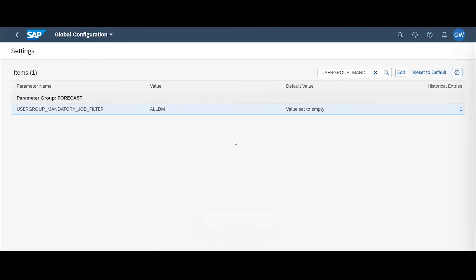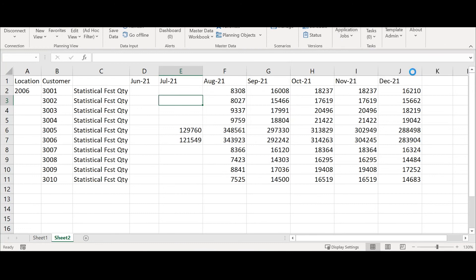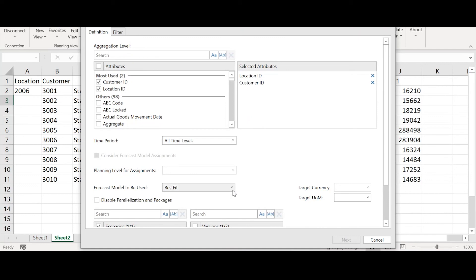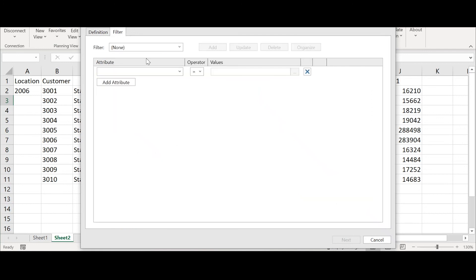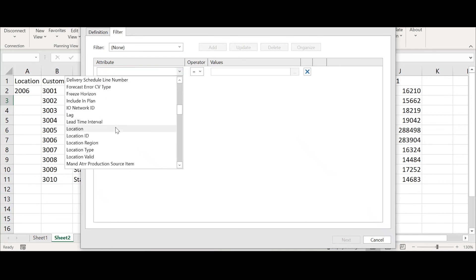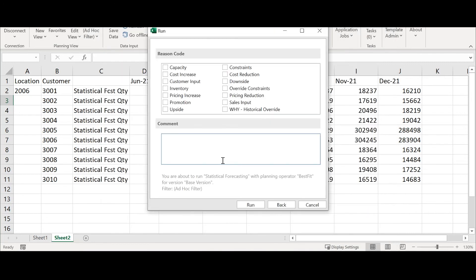After completing this, head over to the Excel UI to see that Excel will not allow you to run any job application without applying a filter first. Once logged into the Excel add-in, go to the SAP IBP tab, go to application jobs, and select statistical forecasting. Once you've selected the specific parameters for your application job, IBP will not allow you to select next. You must go into the filter and select at least one specific filter before IBP will allow you to select next and run an ad hoc job.